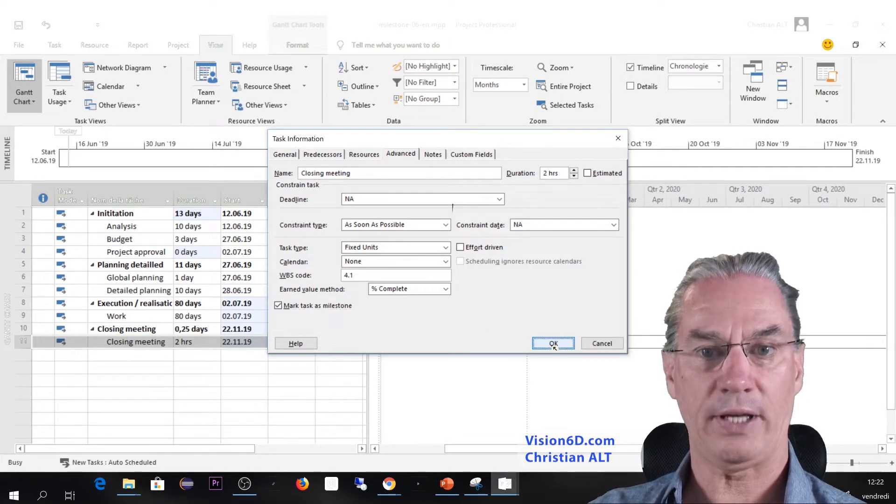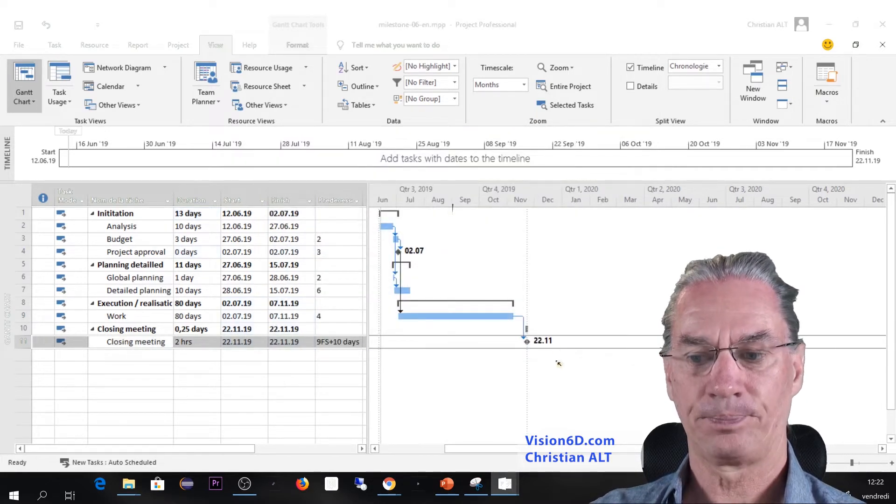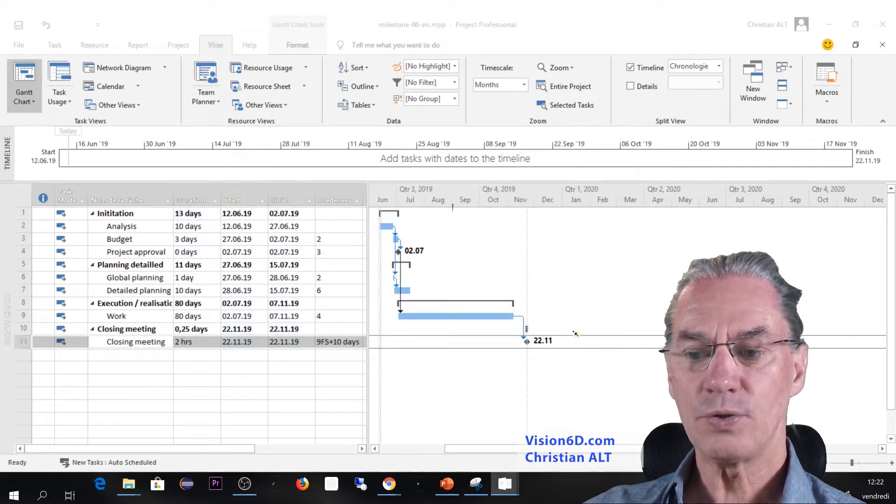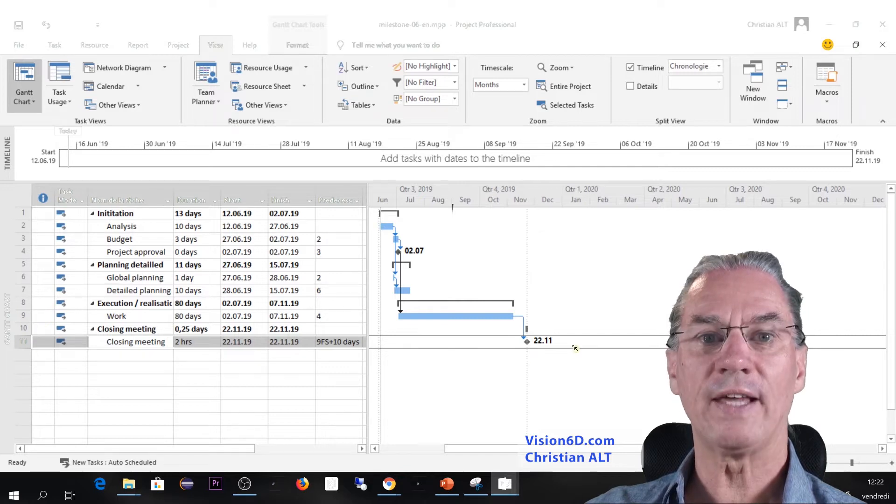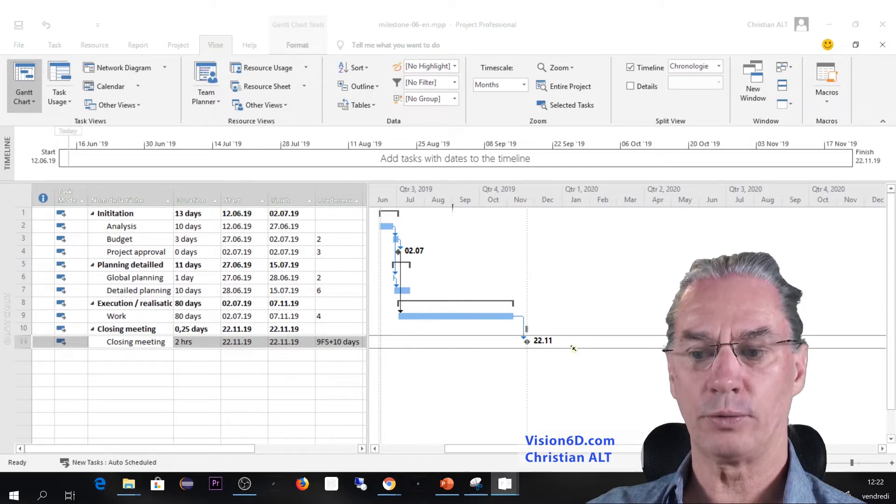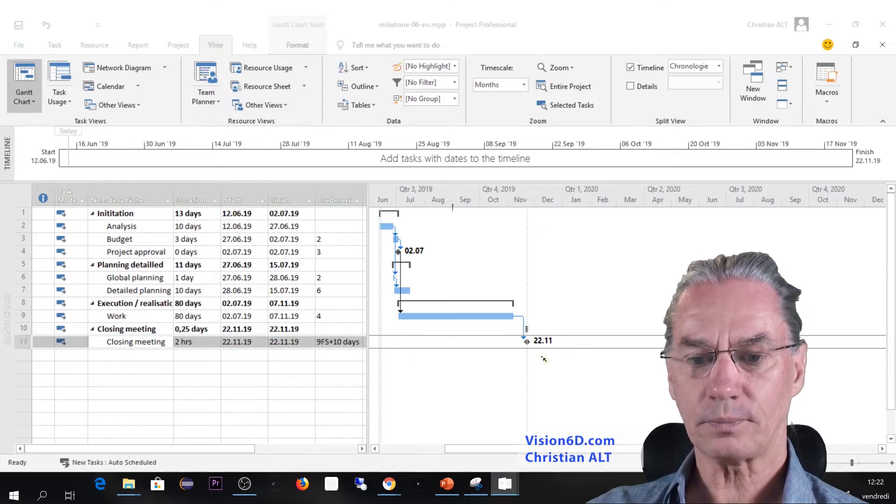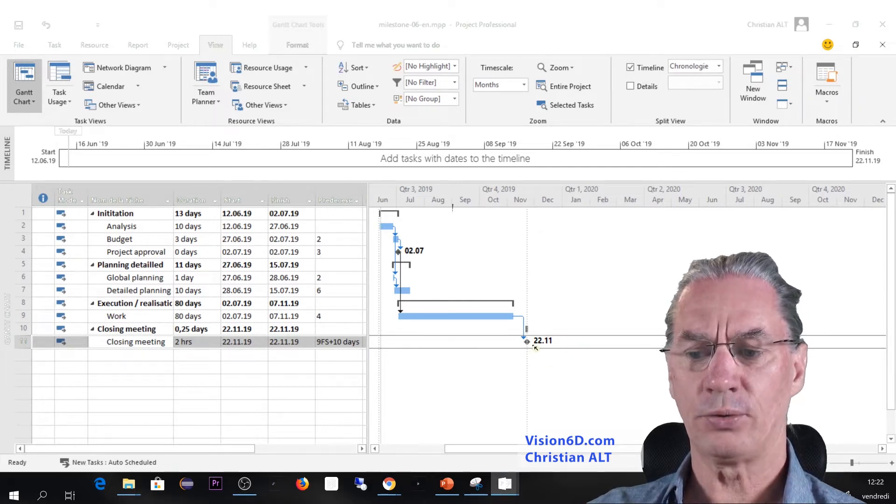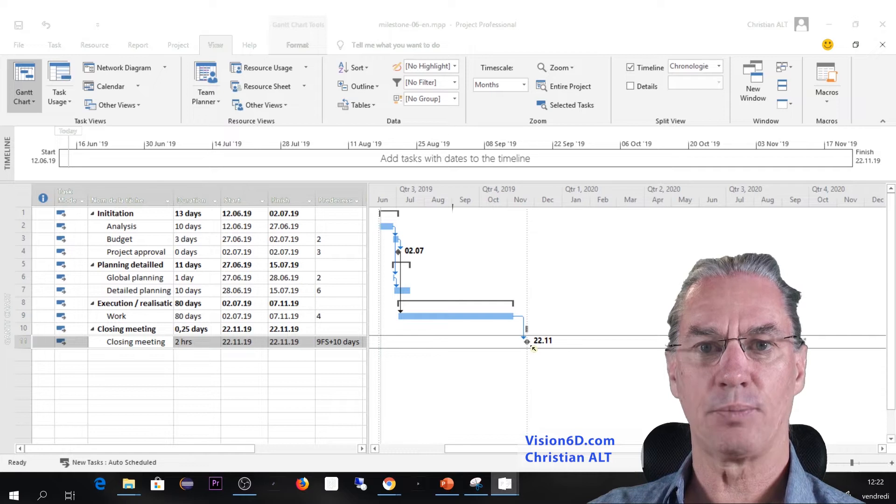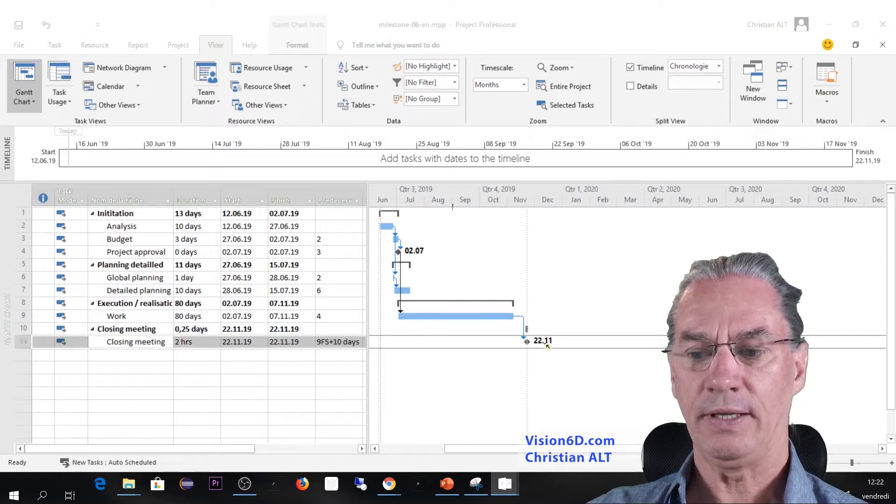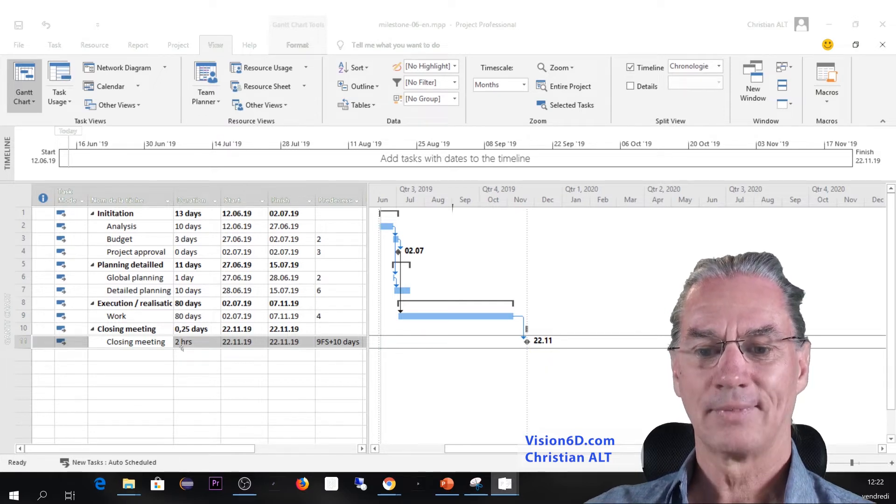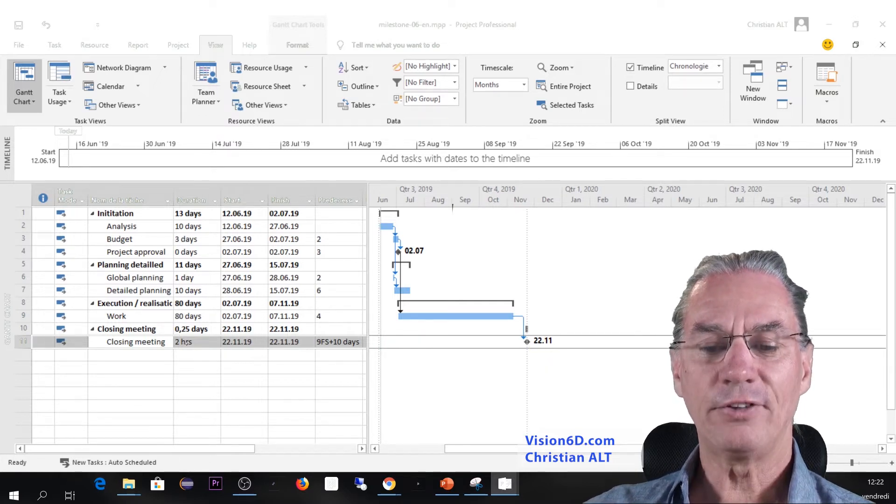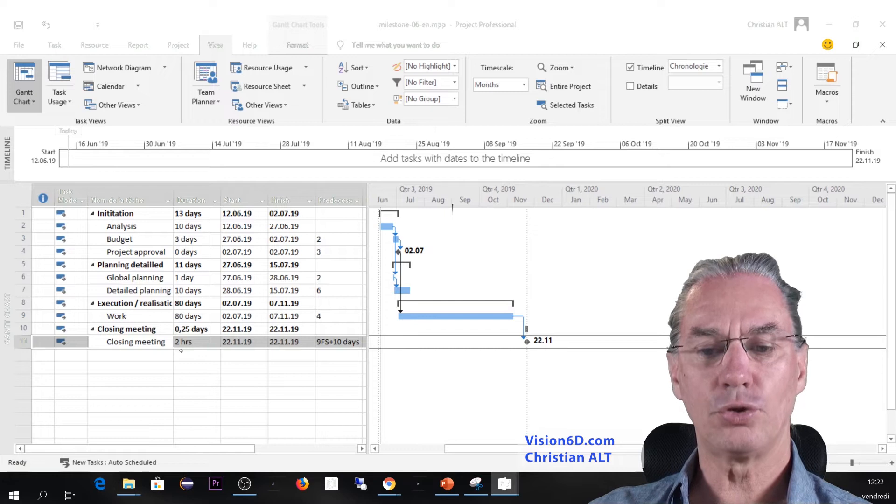So we'll see now what happens. You see that as it was done for the project approval, the milestone is marked as a small diamond and the date beside it. But we leave here the two hours.